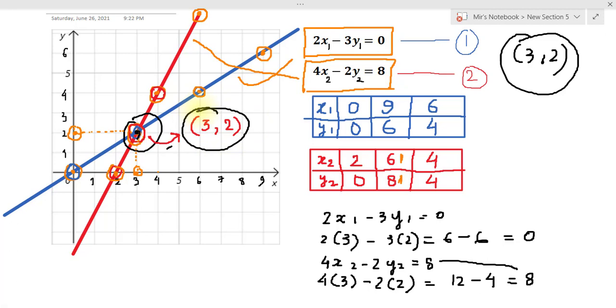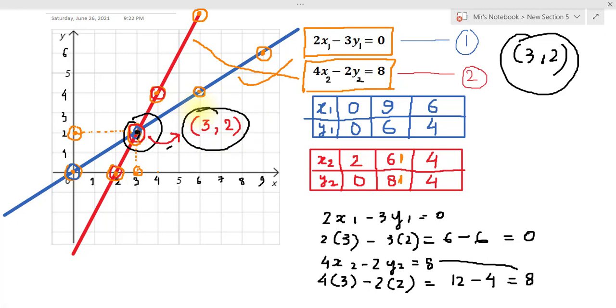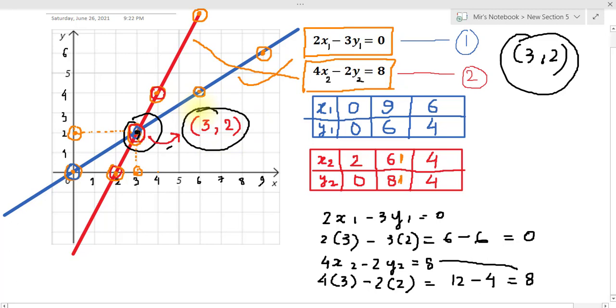So this was the solution of linear equations in two variables using the graphical method. Hope you liked this video. Thank you.